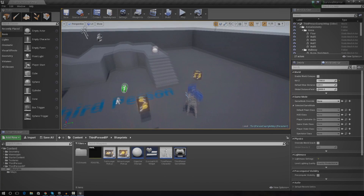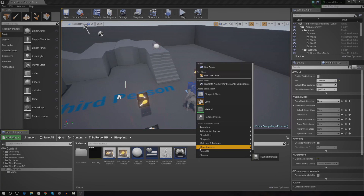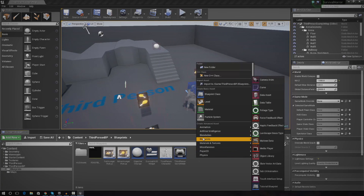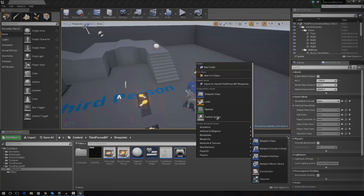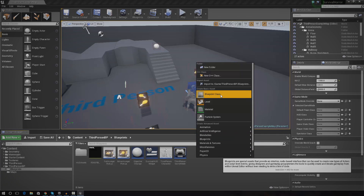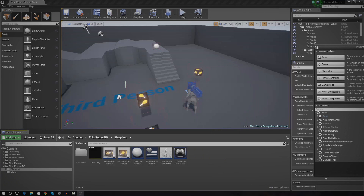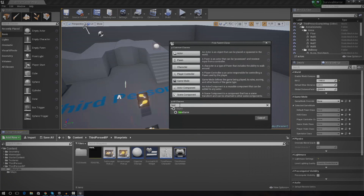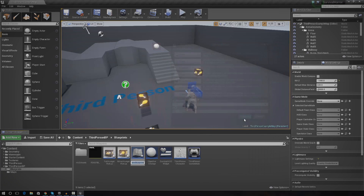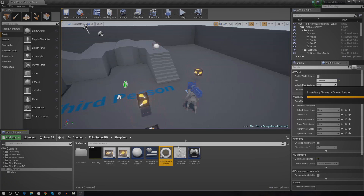The first thing I'm going to do is create a save game object inside of our content browser. To create a save game object, just go to 'Create Basic Asset', go to 'Blueprint Class', and then under 'All Classes' just type in 'save game' and press select. Name this whatever you want — I'm just going to call this 'Survival Save Game' for now, and I'm going to go ahead and open that up.